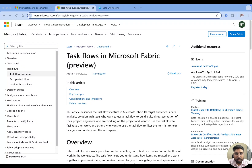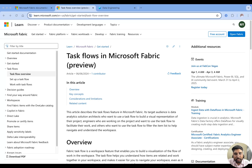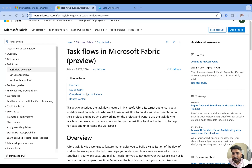Hello everyone, I'm Naval. Welcome back to my YouTube channel Data Master and welcome to our playlist on Microsoft Fabric. In this video we are going to discuss about the task flows in Microsoft Fabric. In our previous videos we discussed about the introduction to Microsoft Fabric, how to create a workspace, and the UI. In this video we are going to deep dive into the task flow and I'm going to show you a few examples of how task flows can be created.